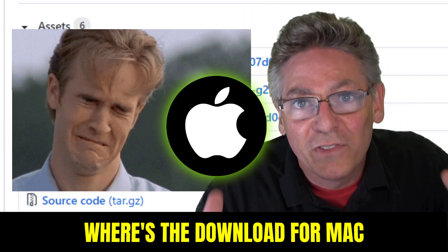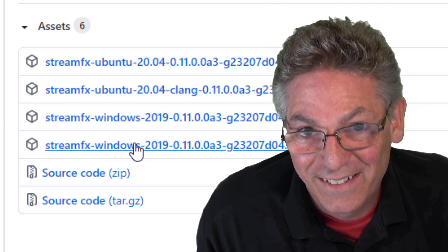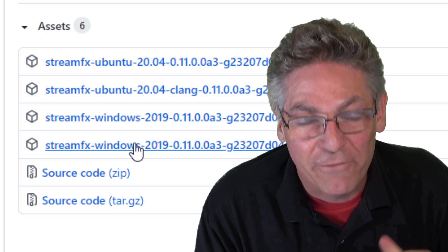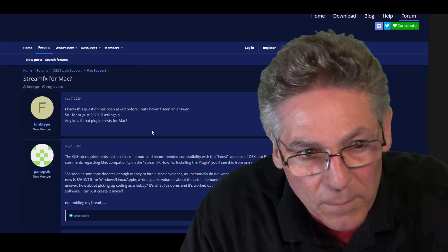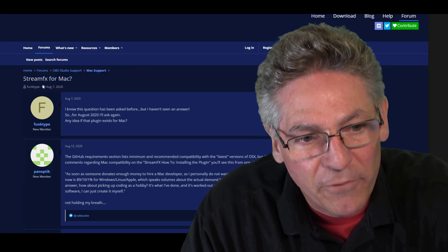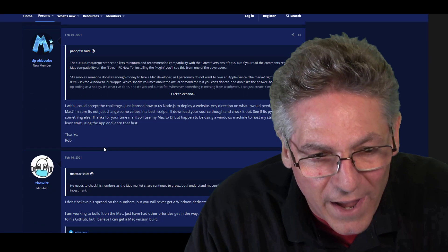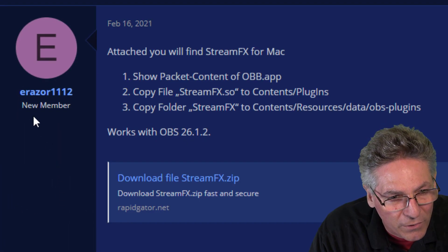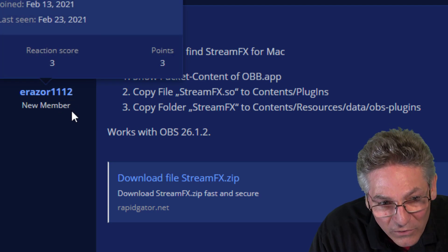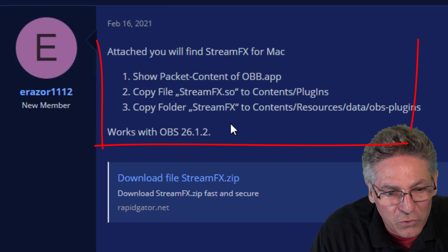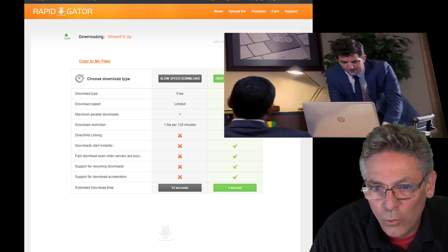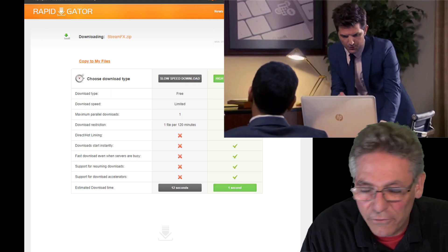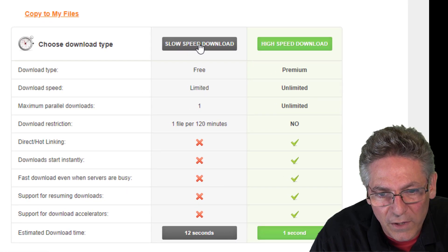But where's the download for Mac? I did some research and found out that if you're a Mac user, you're in good shape. I will put a link in the description. If you Google 'Stream Effects for Mac,' you'll find it. Scroll down and one of the users called Eraser1112 created a download zip with instructions. If you click the link, it takes you to a RapidGator website — slightly funky but I don't think it's an issue.